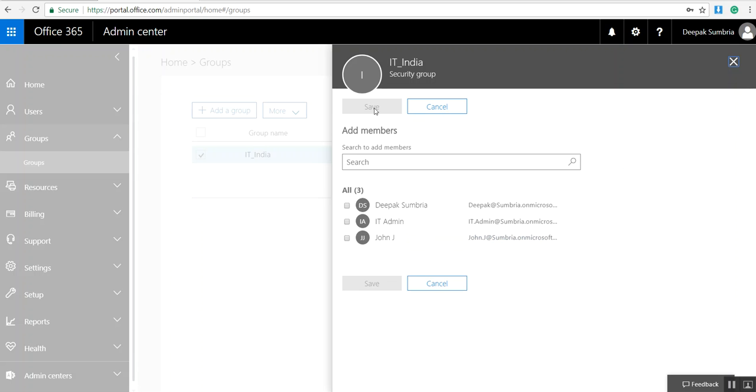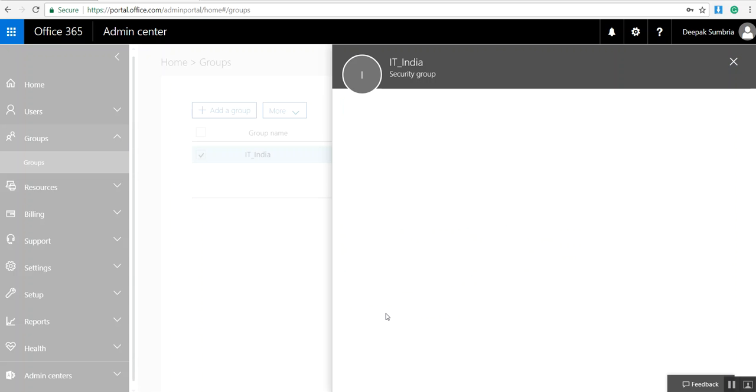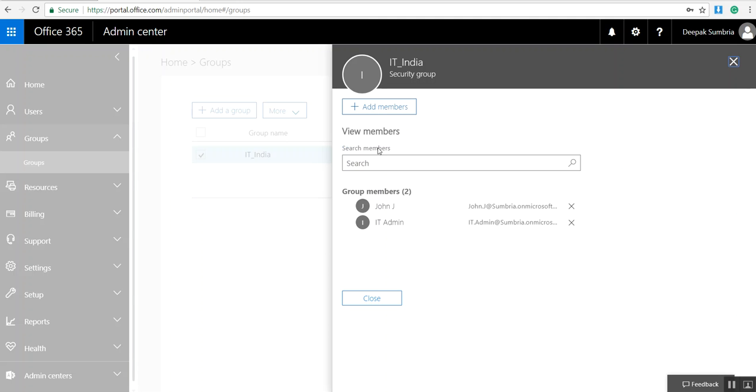I want to add these two users to this group. I select those users and click on Save. Group membership was updated and will take effect immediately. Click Close.